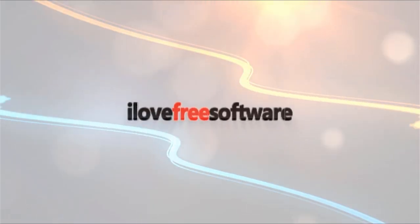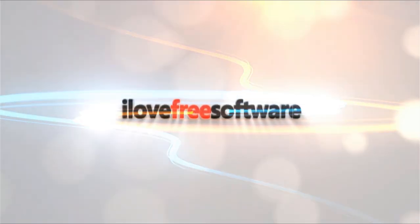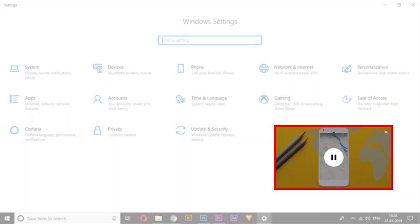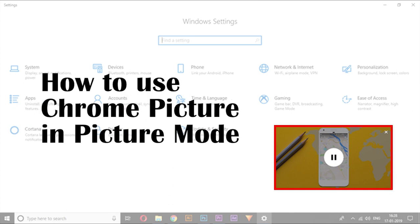Hello everyone, this is Matthew from I Love Free Software TV. In this video I am going to show you how to use Chrome Picture in Picture Mode.